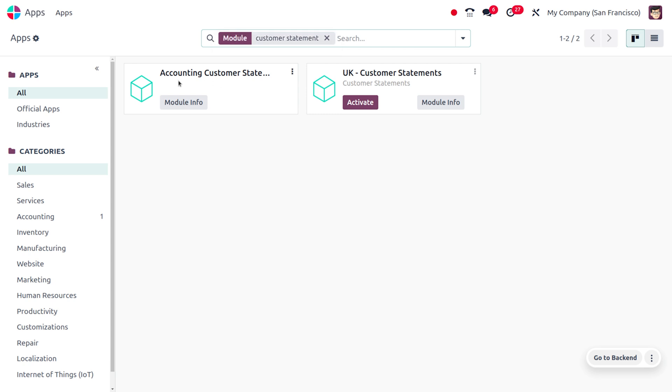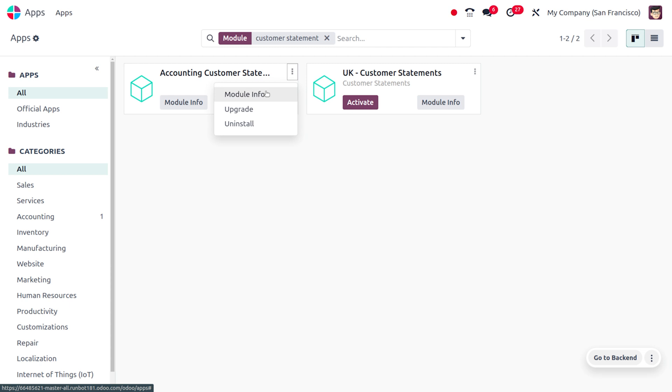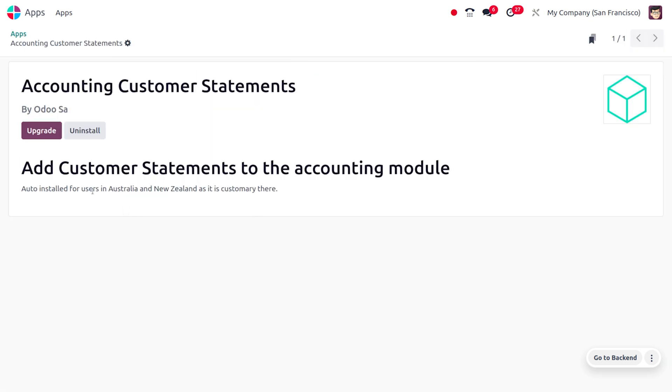Here you can see that we have activated the Accounting Customer Statements module. If you want more information, just click on the three dots and move to the module info. Here you can see that this adds the customer statement to the accounting module.